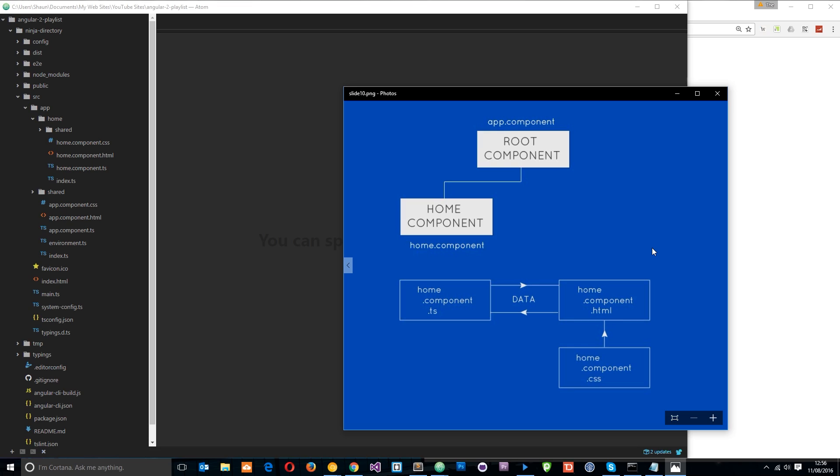Alright then, so in the last few tutorials we've been passing data between the component class and the component view. We've done that via property binding and event binding and two-way data binding as well. Now in all cases data has just been flowing within the same component. We've not been going from one component to the other, just from the class and the view in the same component. Well that's cool,